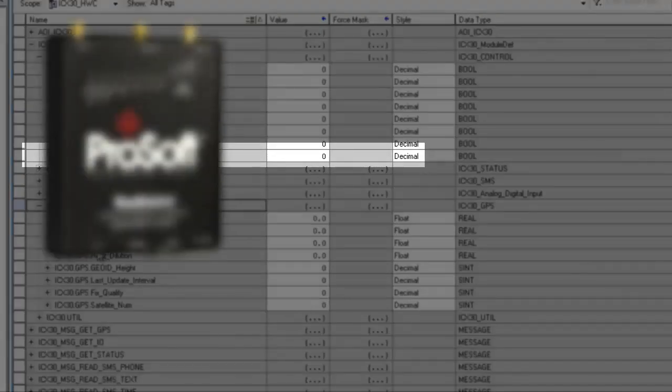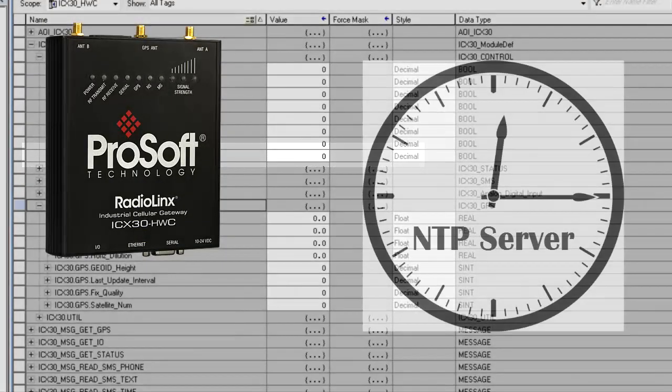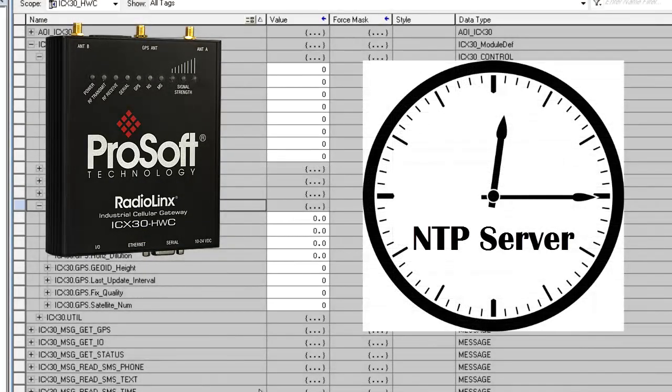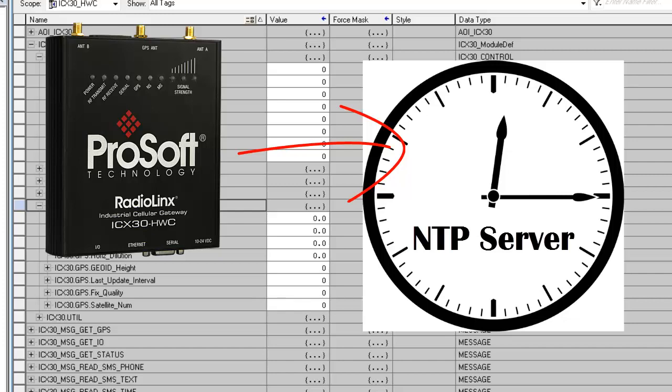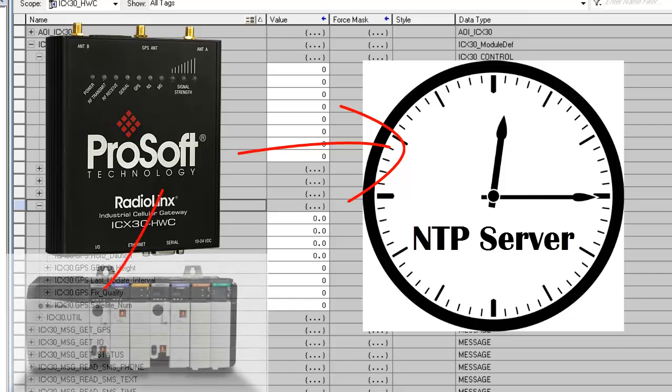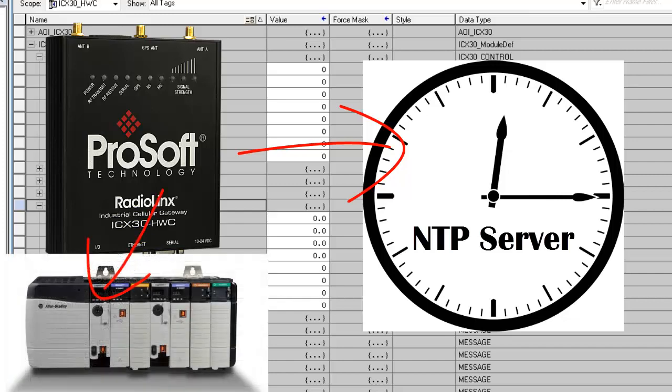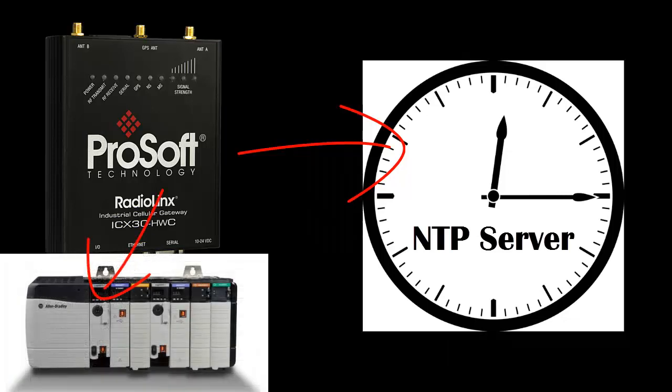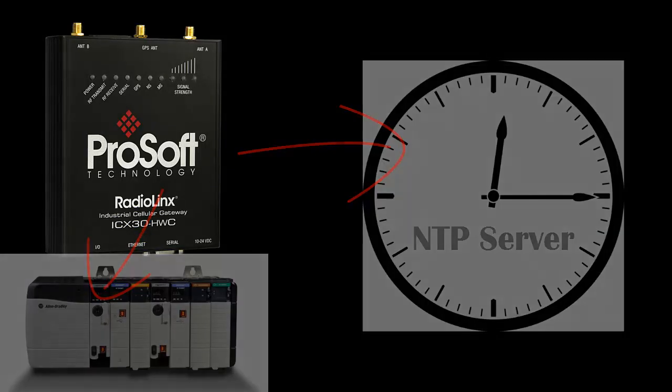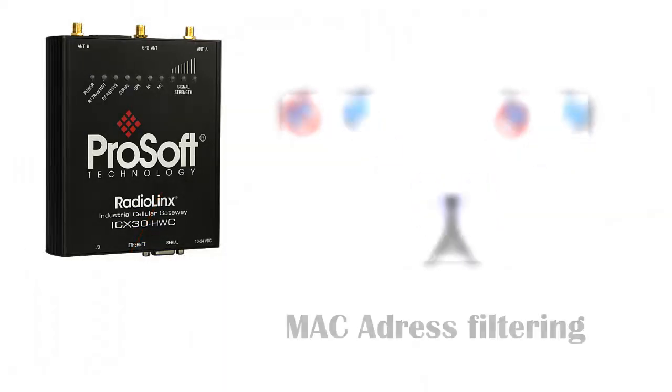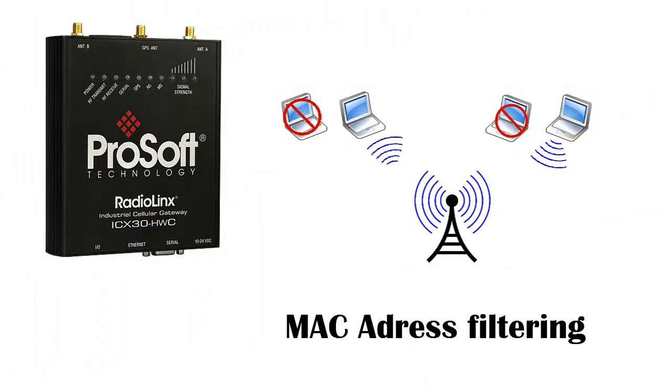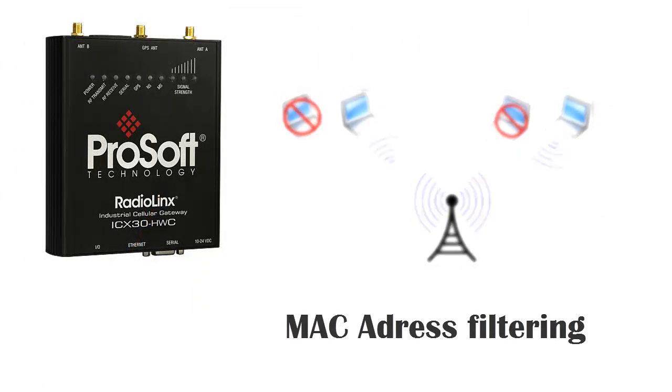There are many other features that this modem can handle, such as it has the ability to connect to an NTP server and get that information to your PLC. And as far as security goes, the ICX30HWC can filter traffic by MAC address.